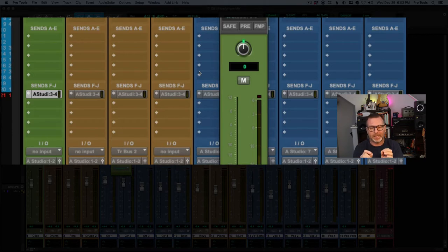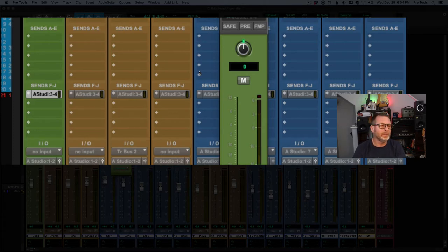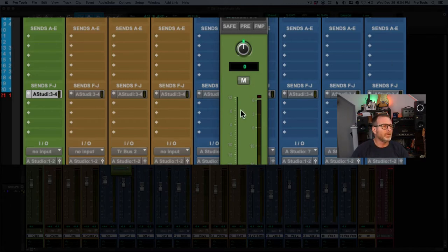I have sent those two channels via physical cables to a headphone amp in the drummer's vicinity, so that they have volume control.